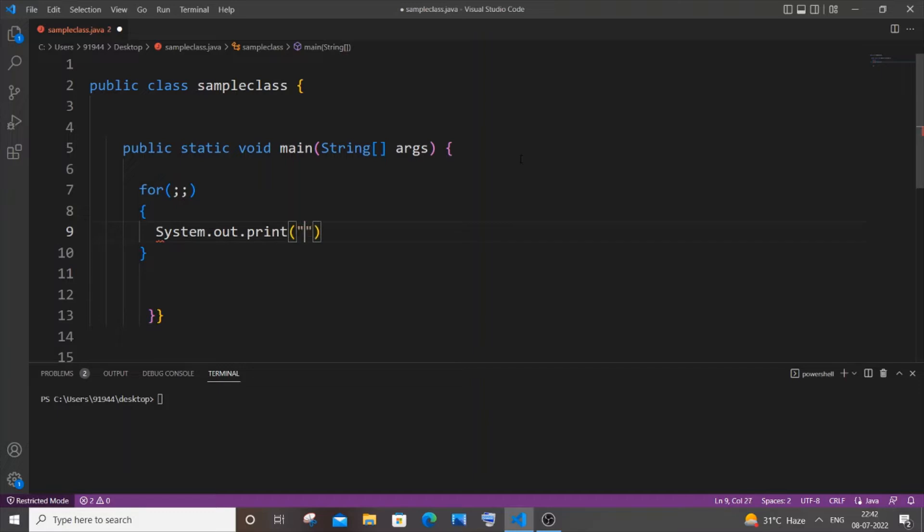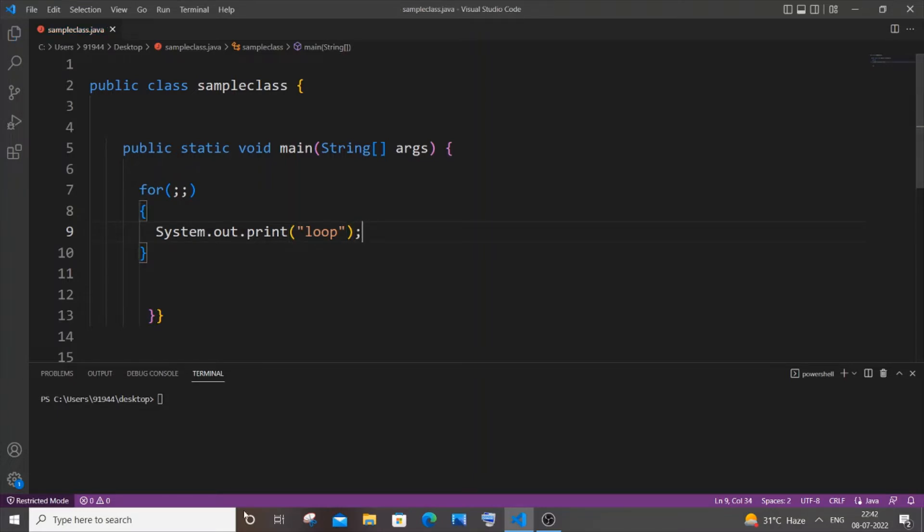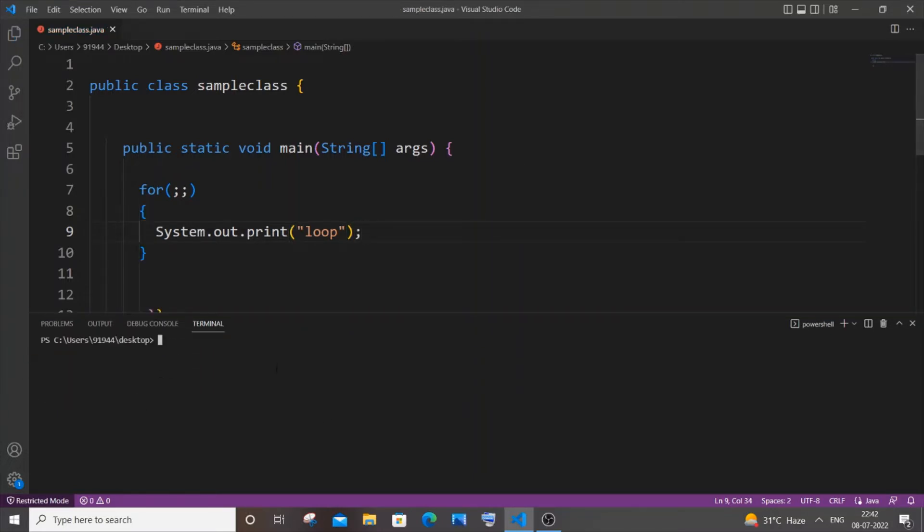Let me just print "loop", just having the print statement as an indicator for our infinite loop. Let me just save it now and I will go to the terminal. Let me just compile it.